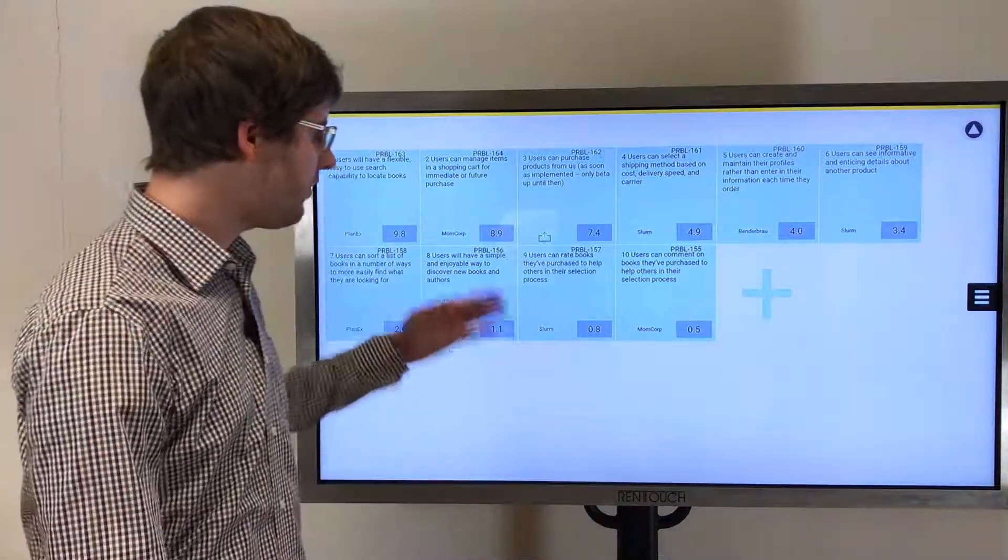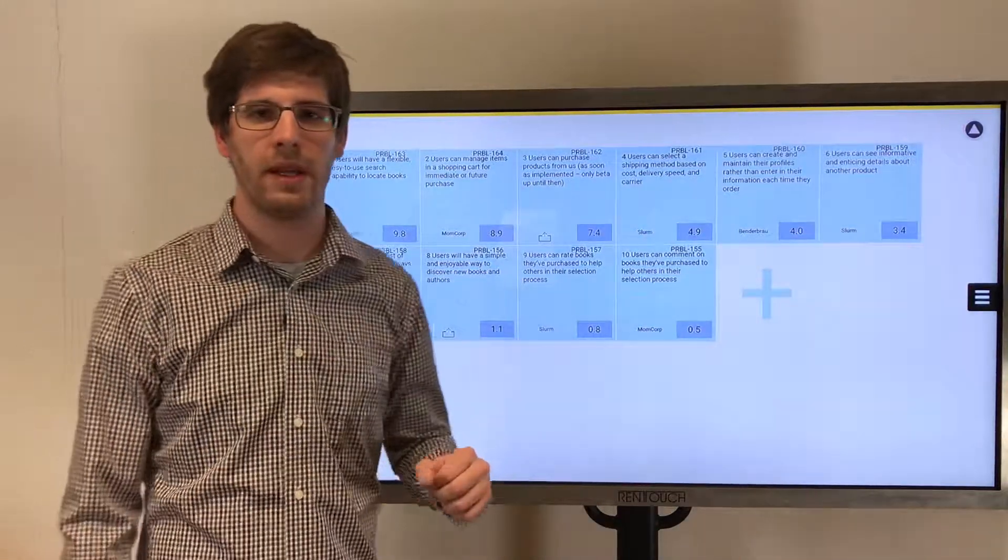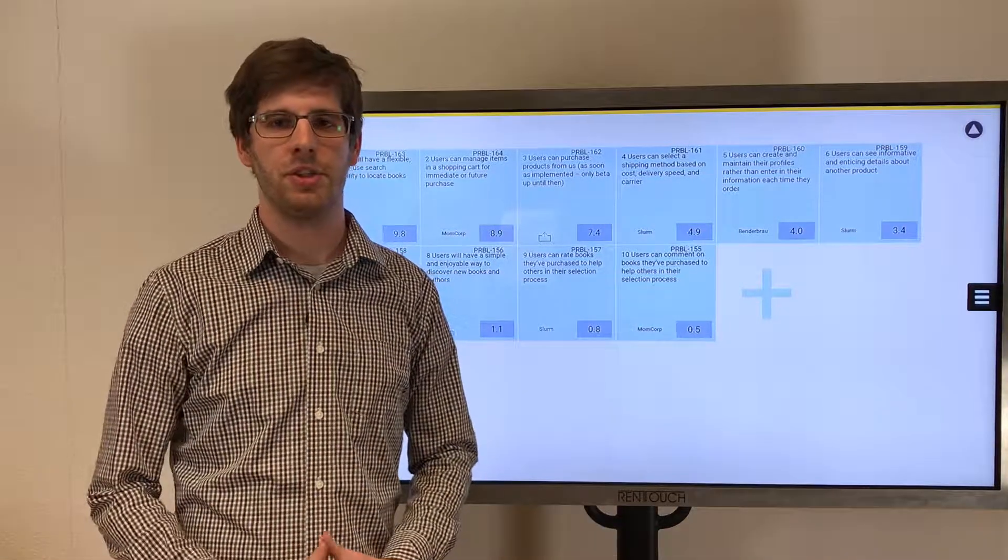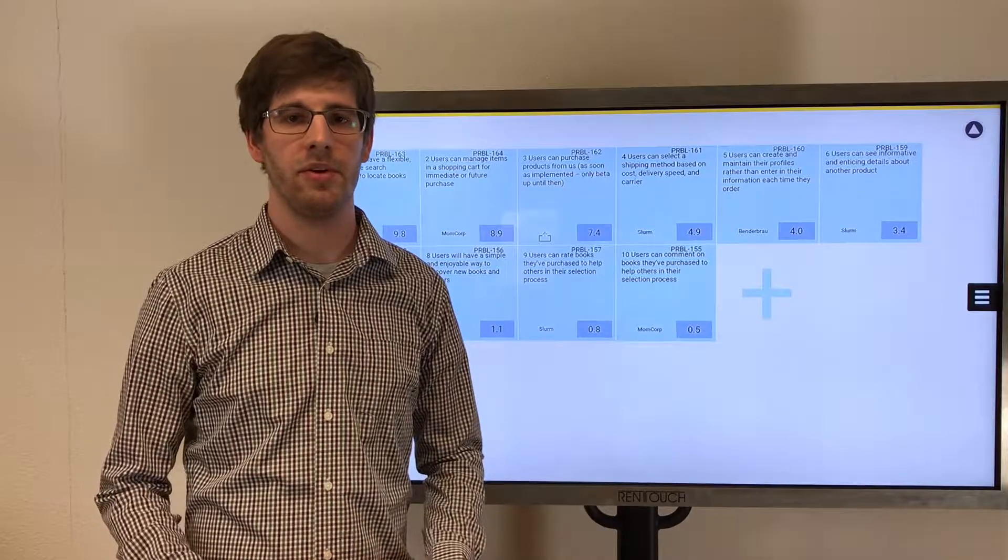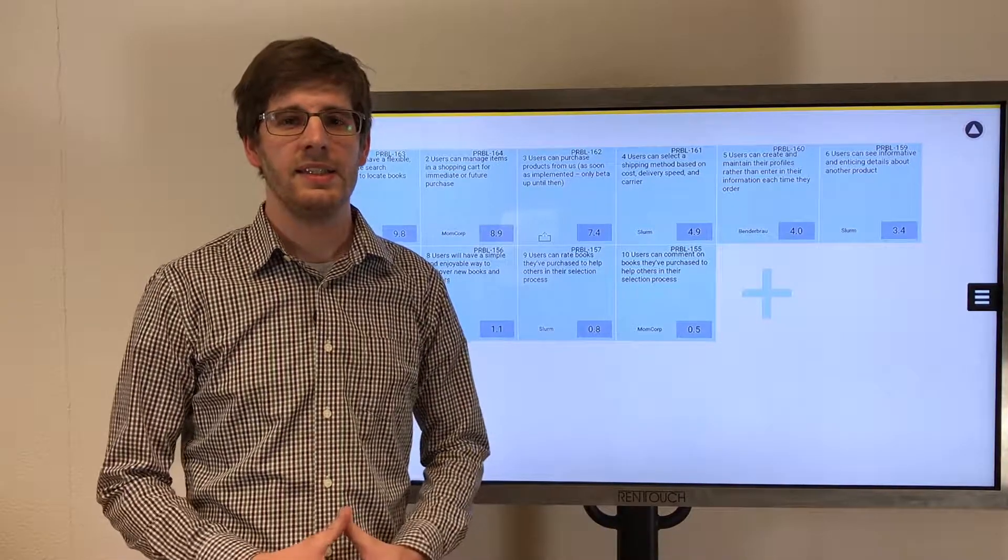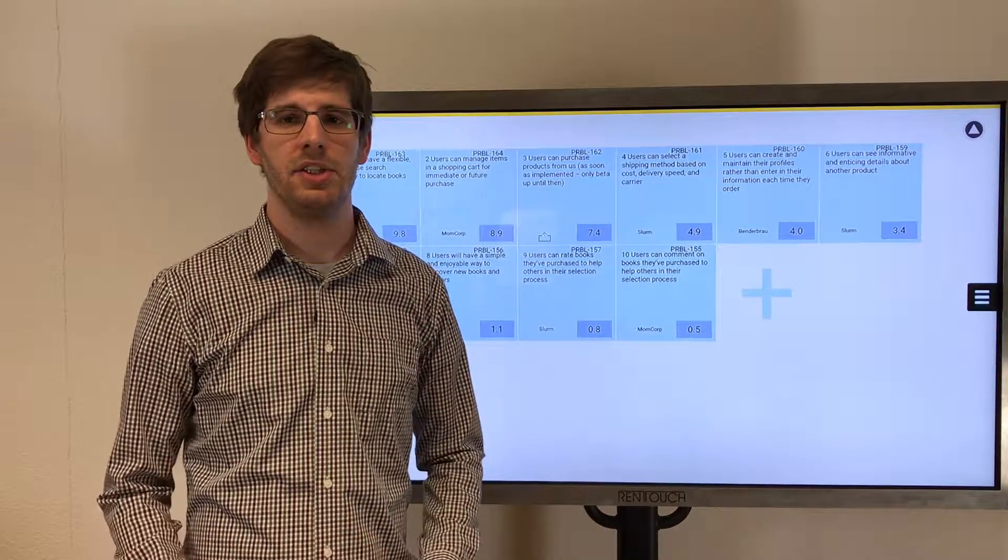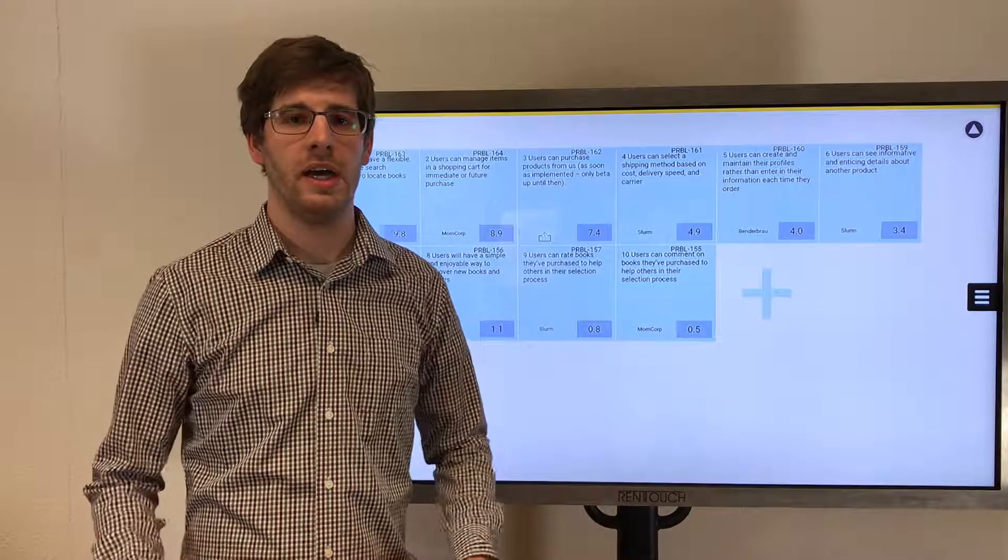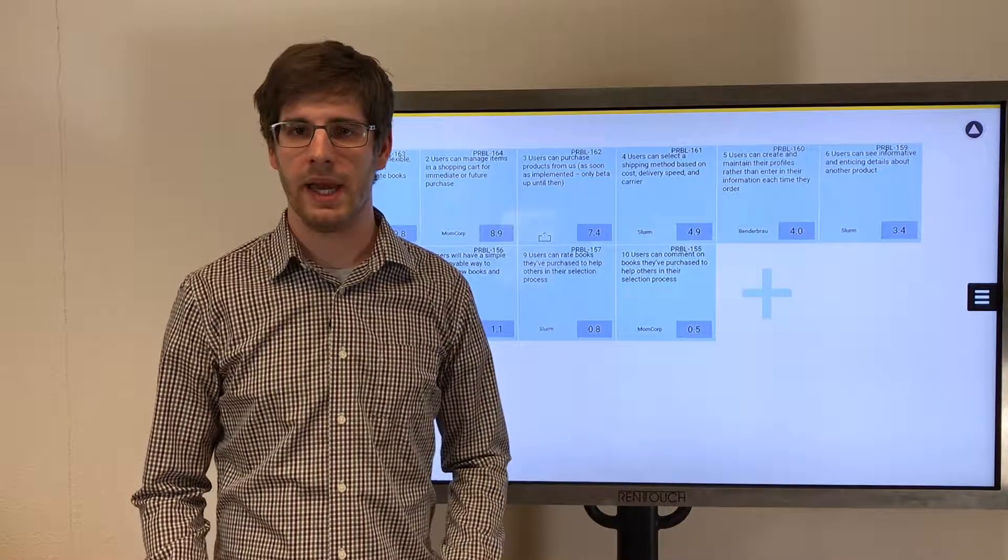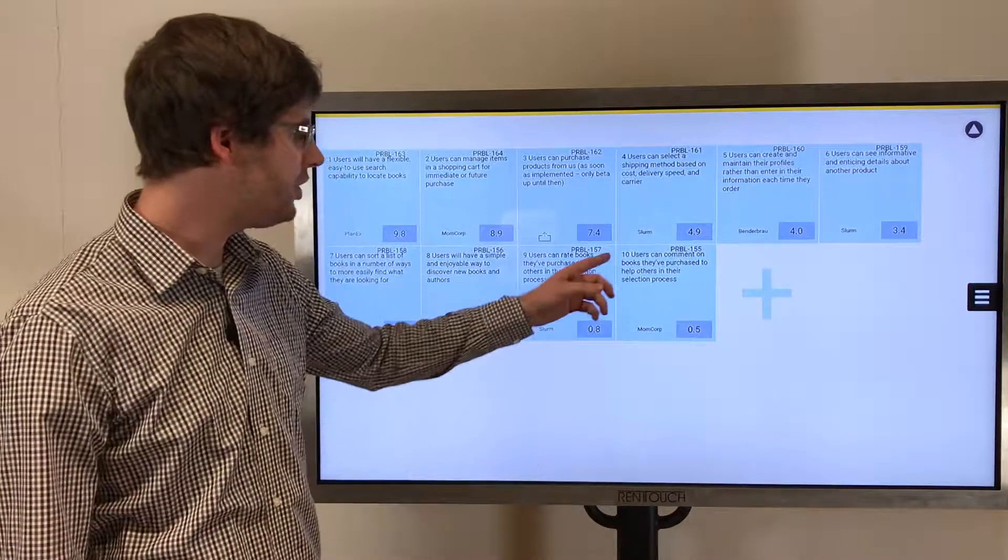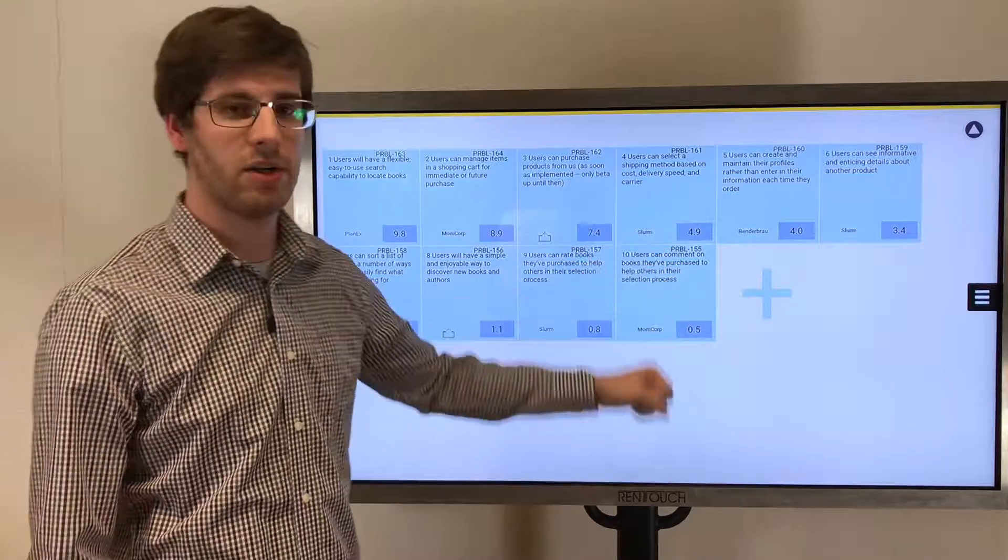We start from the top on the Program Backlog board, where you manage the top 10 features ranked by the WSJF value. In this case, the features were created in JIRA and synchronized with the PI planning app. You can tell by the JIRA issue key in the upper right corner.